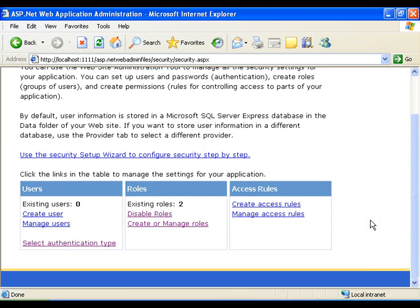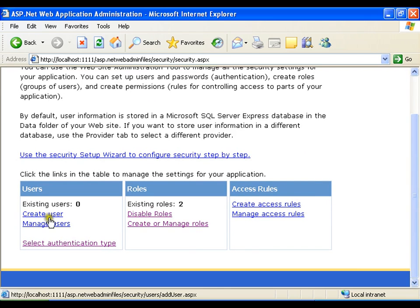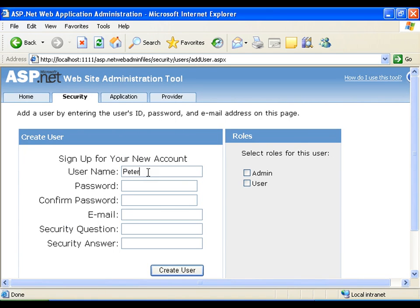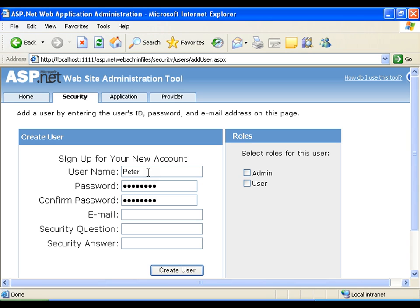Now the next thing I need to create a user. So I will be creating a user. User name, I will say Peter. Here, password Peter1@3. Peter1@3. Email, I can give anything.